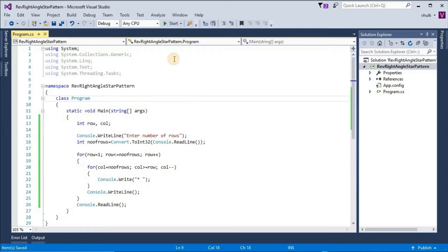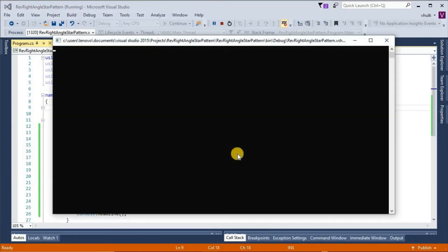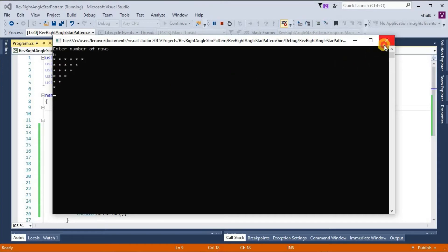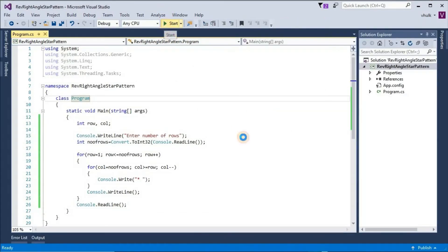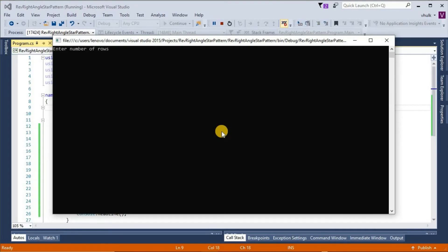And if we see the output — enter number of rows. If we give 6, then rows 1, 2, 3, 4, 5, 6 are printed. If we give 4, then rows 1, 2, 3, 4 are printed.